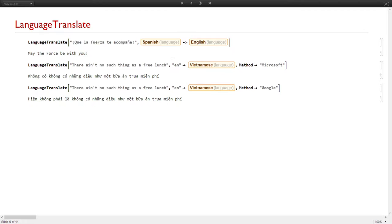The same applies for language translate — they use the same approach. You can use the Microsoft method or the Google method, and we know that they are different engines and obtain different responses. For example, doing a translation from Spanish to English.